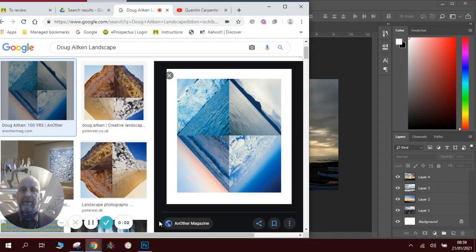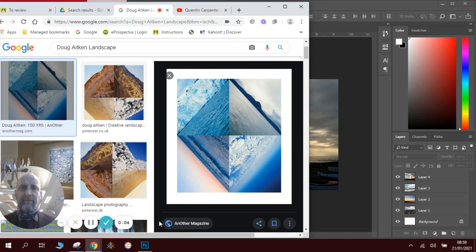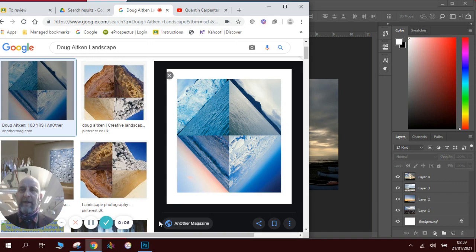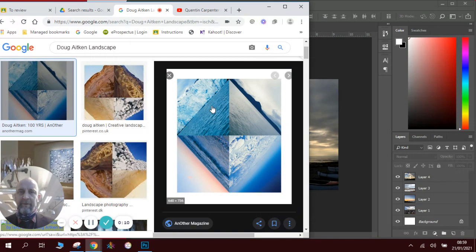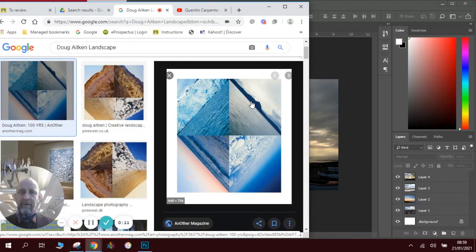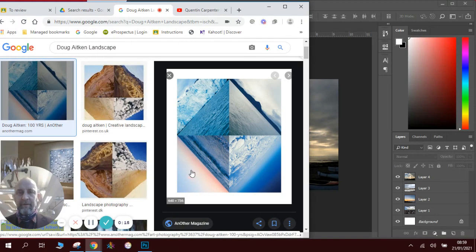Hi there and welcome to today's YouTube how-to Photoshop lesson. We're going to be looking at an artist called Doug Aitken today and he did these amazing landscapes where he's taken four images and rotated them by 45 degrees from each other and created this sort of pyramid effect.